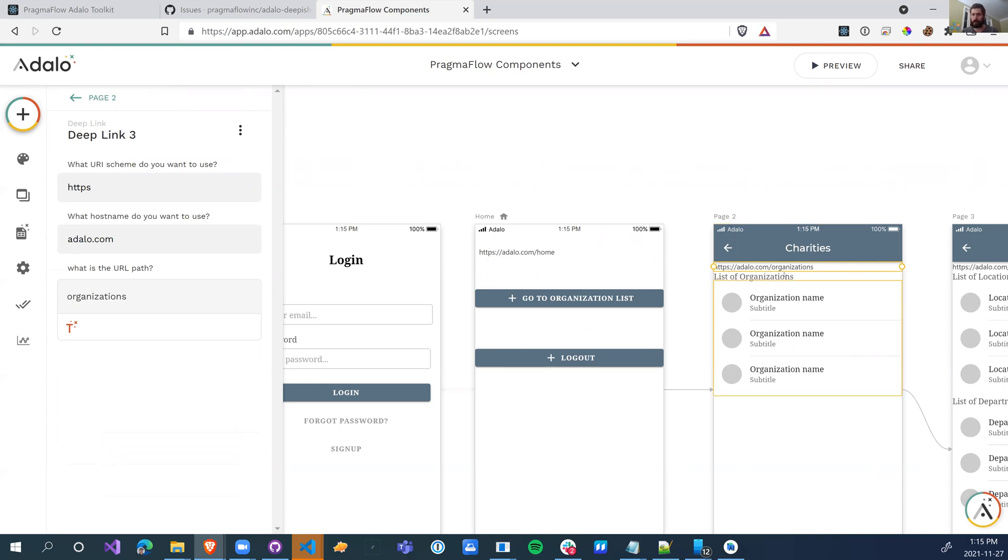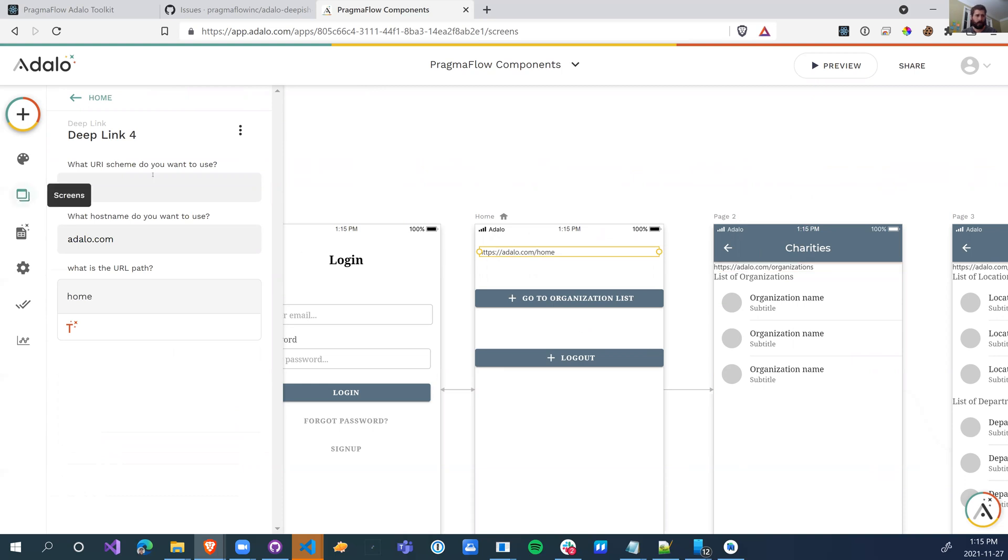So you have to make sure that each page has a unique link to it. If you have three pages with the same link, it's going to choose the first one that you put it on.